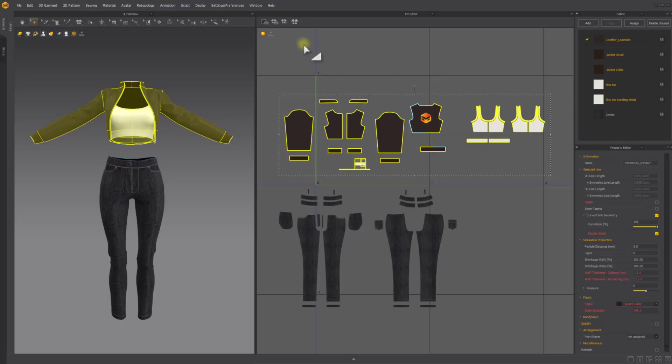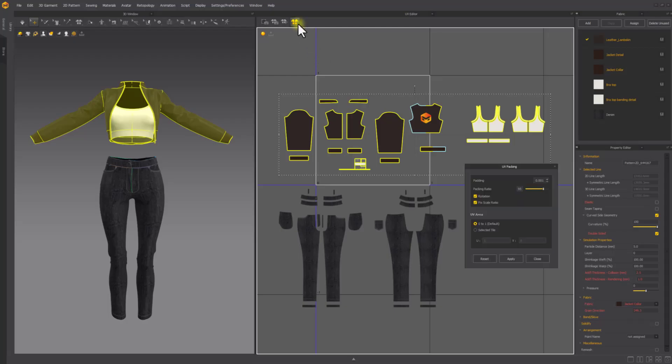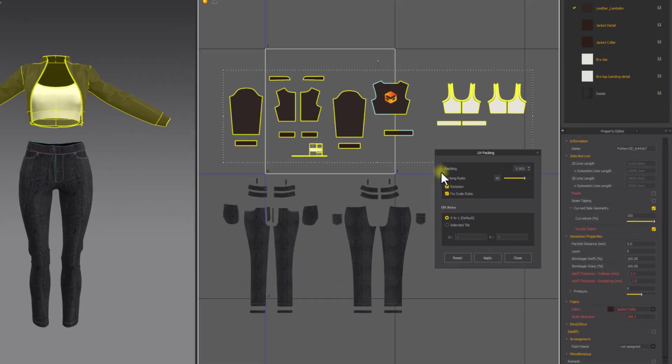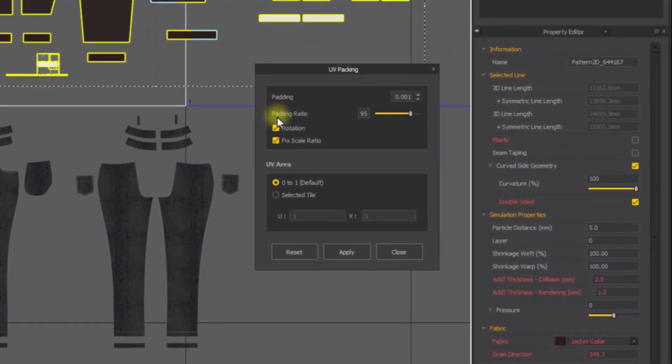Selected UV shells can be automatically packed into a targeted UV tile. The UV packing tool is located in the toolbar of the UV editor window. In the pop-up dialog box, padding will set the interval between UV shells in per mil.